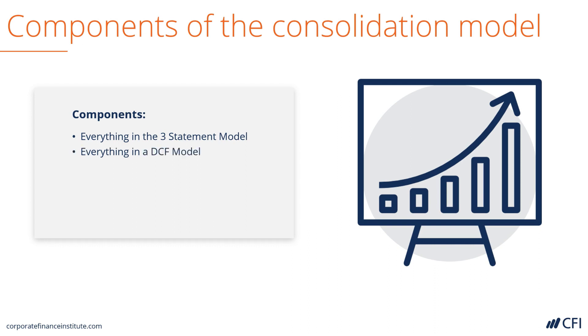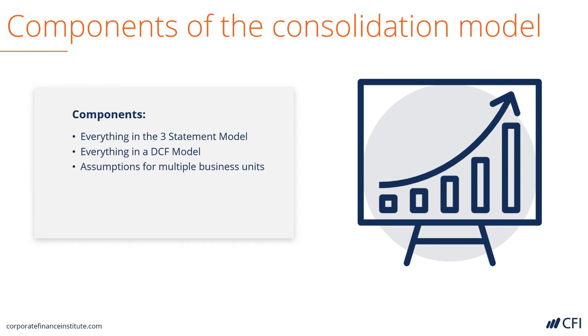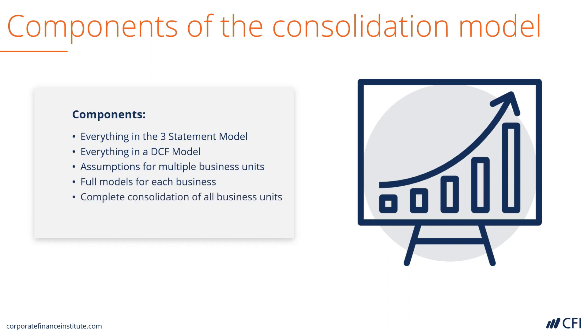It has everything in a DCF model as well, meaning the calculation of free cash flow and net present value. And then it has assumptions from multiple business units. So instead of just one operating company or one operating unit, we have a tab for each of them separately. They are full-blown models for each of the businesses. Then what we do is consolidate all of them into one business.